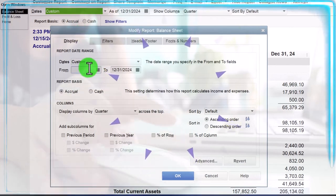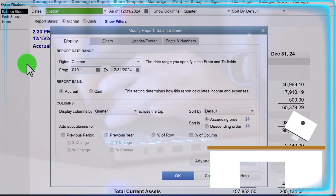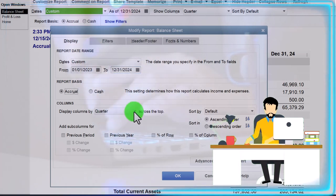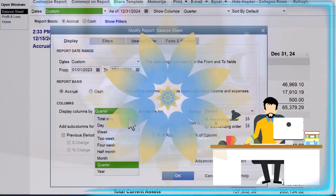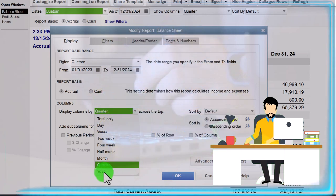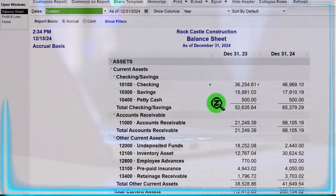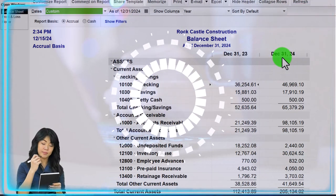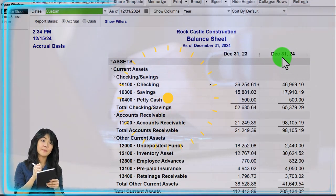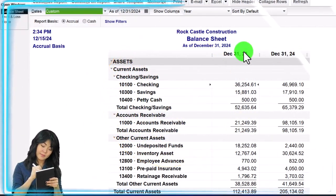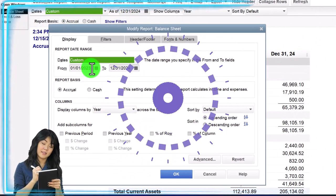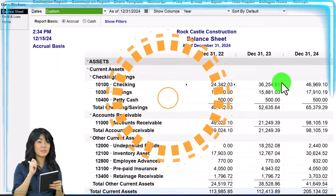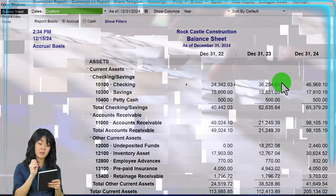We could also do a year comparison. Set the date from 01/01/23 to 12/31/24, bring the display back to years, click OK, and now we've got the prior year and the current year side by side. You can also extend it further to have three periods compared to each other — this adds a lot of complexity and variety when generating month-end reports for a client.